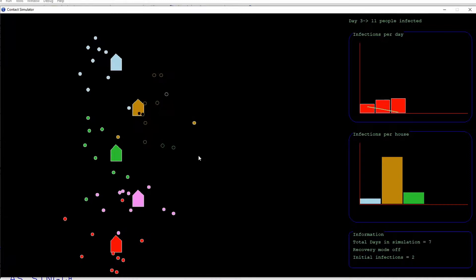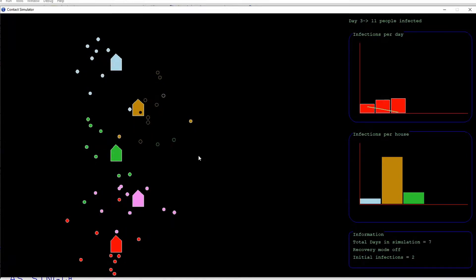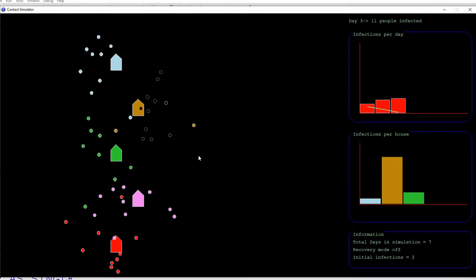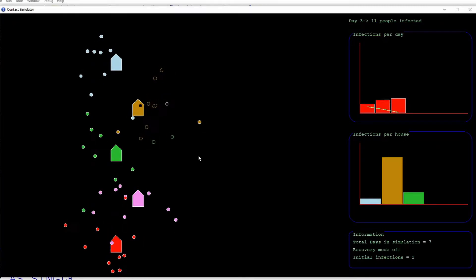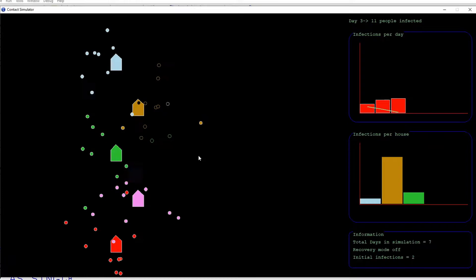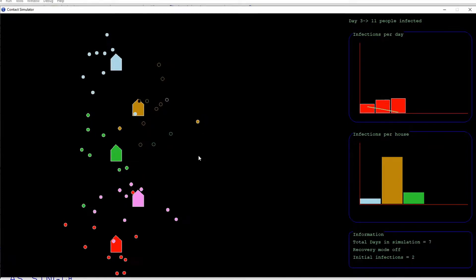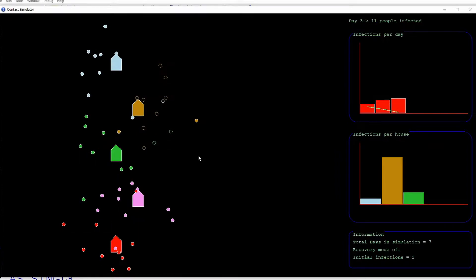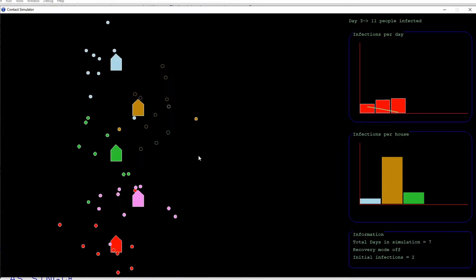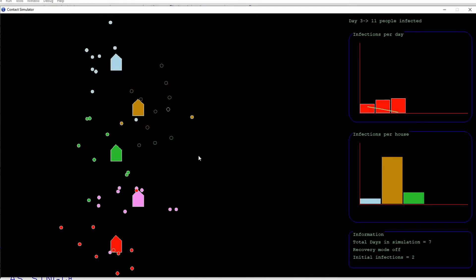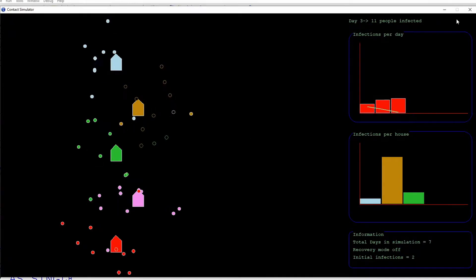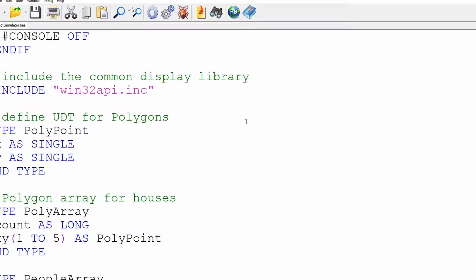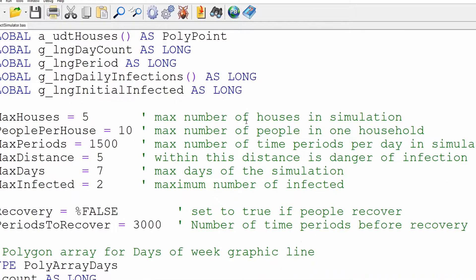Now we're on to the third day. In this particular simulation, since all the people infected will continue to move around, it's in theory only a matter of time before everyone in the entire simulation does get infected. Let's shake this up a little bit. If we close the application and have a look at it, there are a few things we can actually tweak.